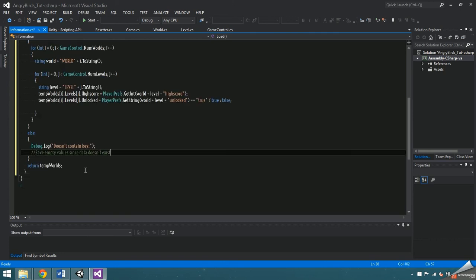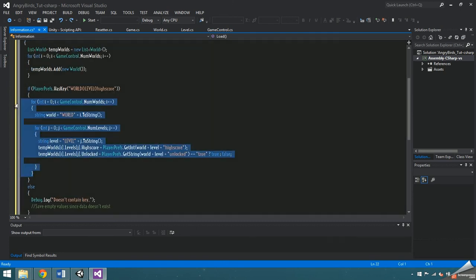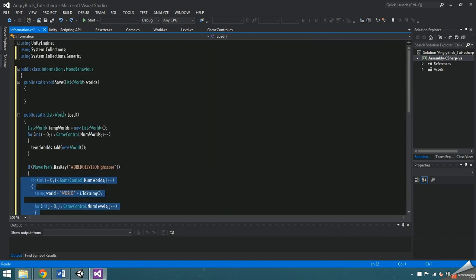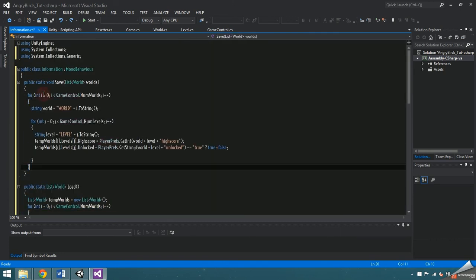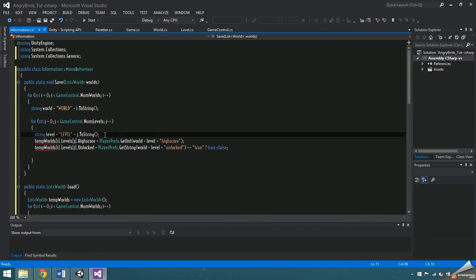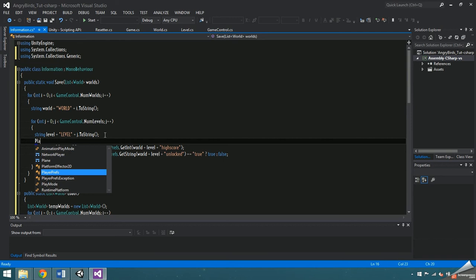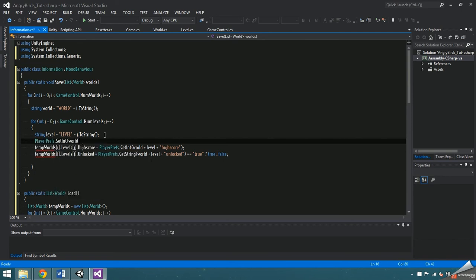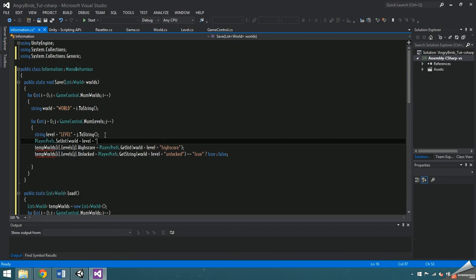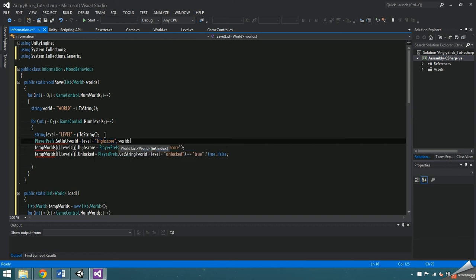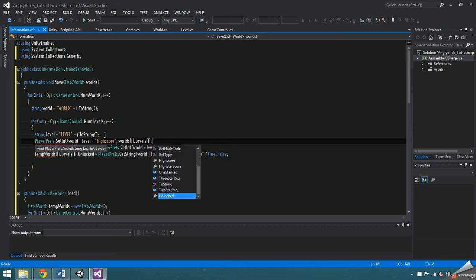The save function uses the exact same double for loop, so copy and paste it. The only difference is that the save function sets the values instead of getting them. Call playerprefs dot set int world plus level plus high score, and it's crucial that you're spelling high score the same way as the load function. Then in the second part, save it as the int in worlds i dot levels j dot high score.